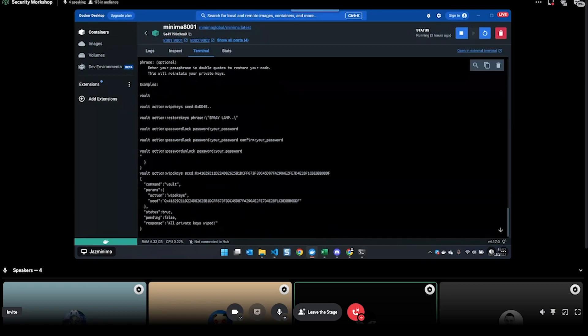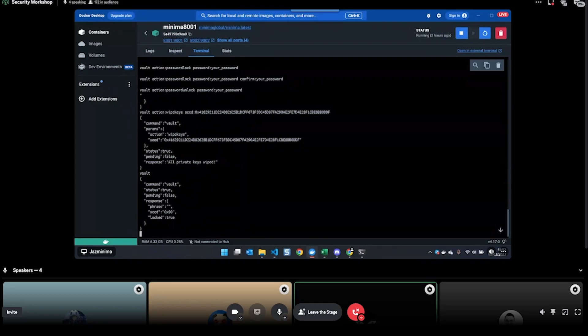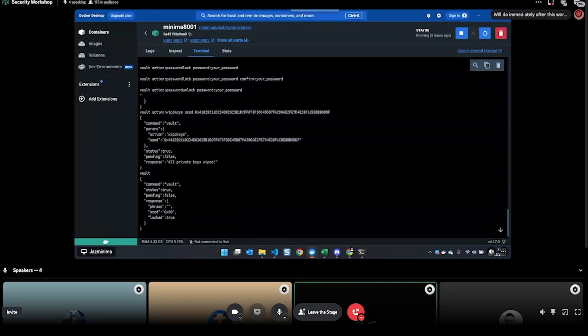Have you saved the seed phrase, Jaz, to get it back? I have. Okay, all private keys wiped. Again, I can't see the keys, and now the only way to restore the keys is by putting the seed phrase in.